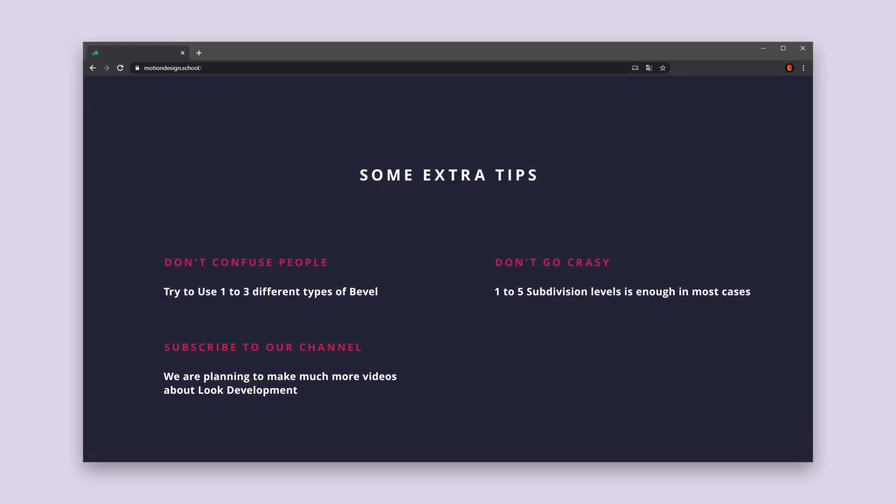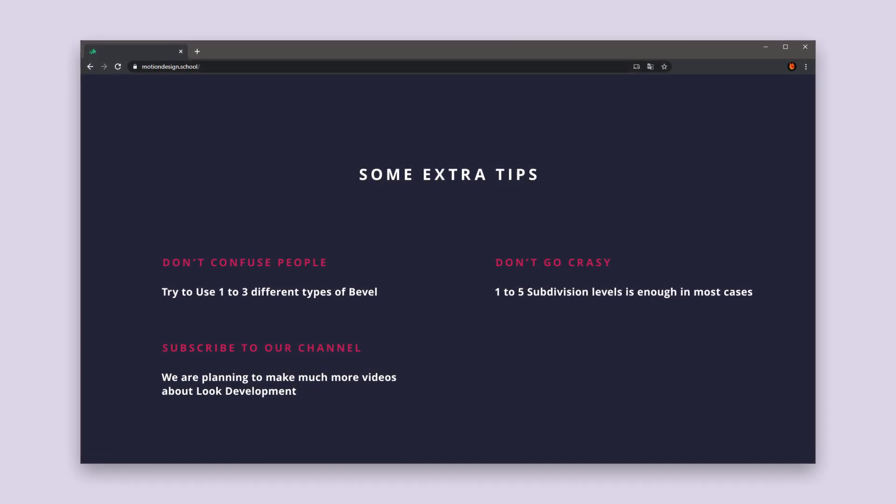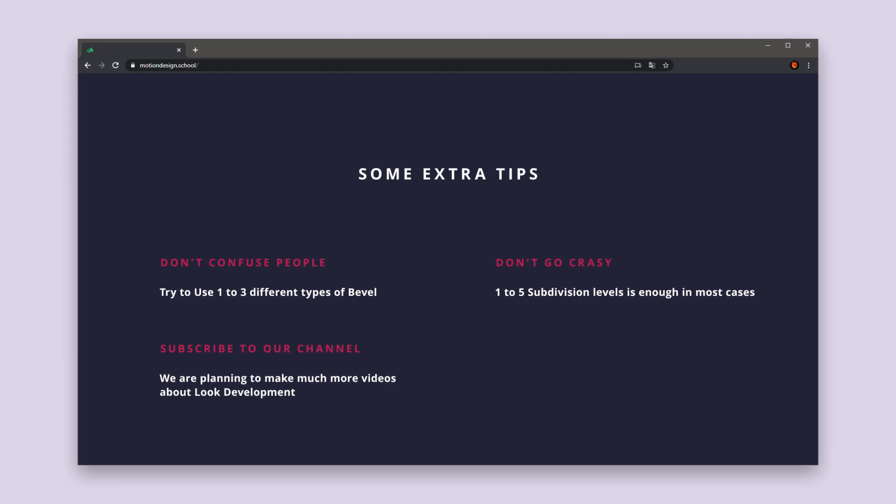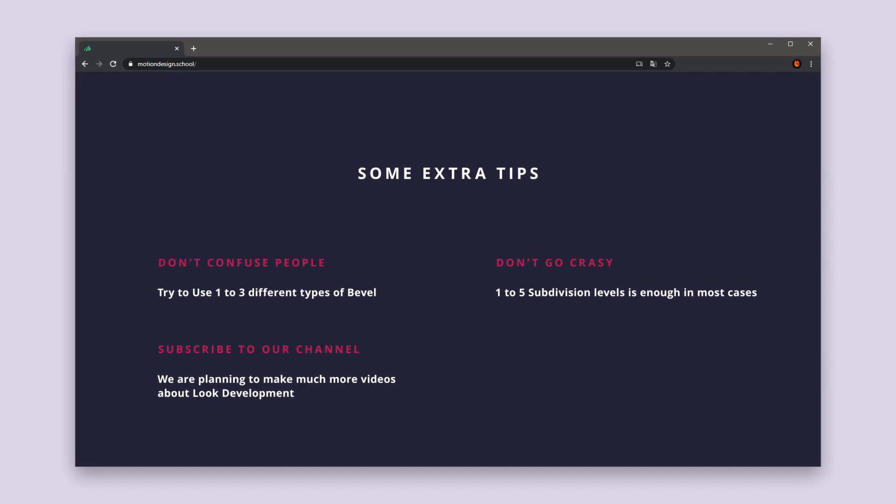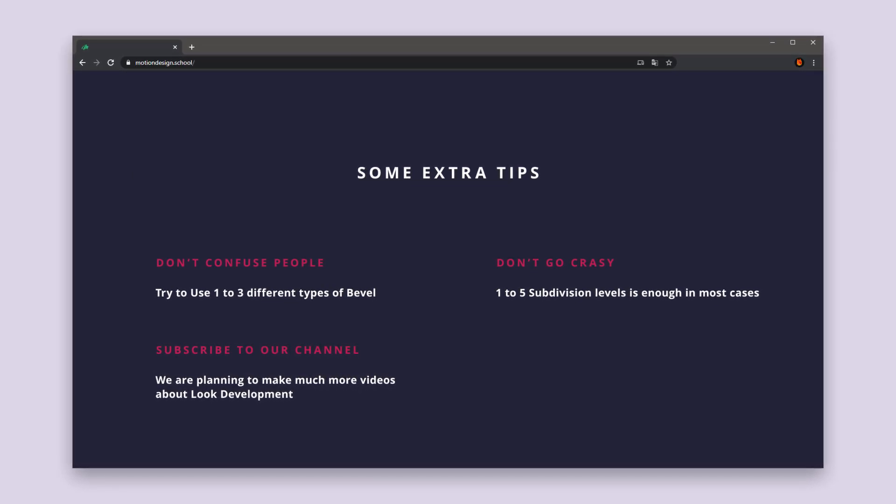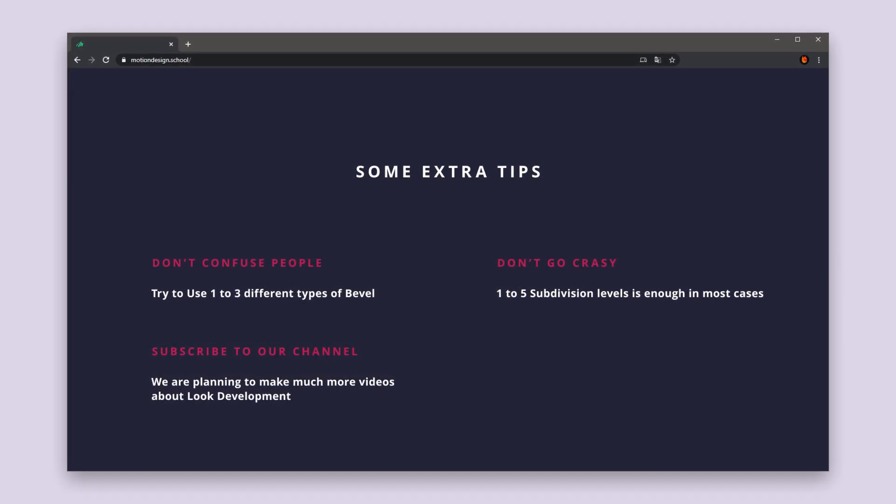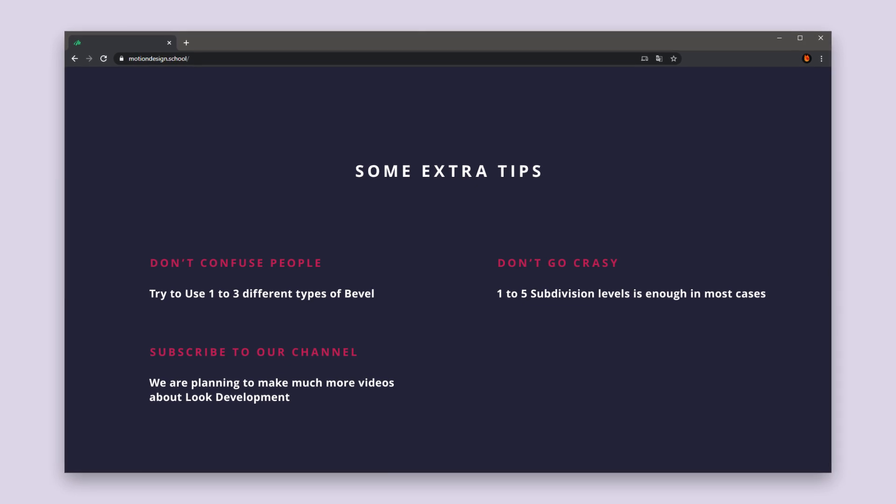I mean, you stick to your color palette, right? So consider bevels as your palette of shapes. And the second tip: don't go crazy with the number of subdivisions.